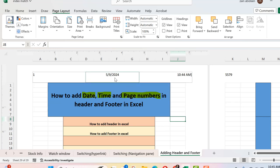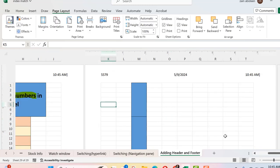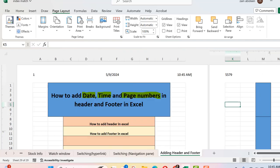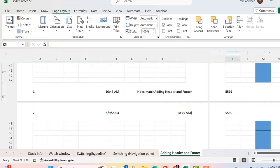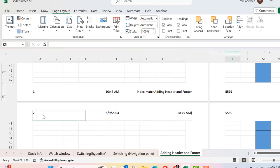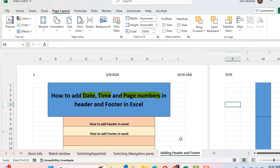This is how you can add date, time, and page numbers in header and footer automatically. You don't need to add the page number separately — it will be automatically updated for the rest of the pages. Page numbers increase downward, so page one, page two, page three, and so on. That's all from today's lecture. Thank you.